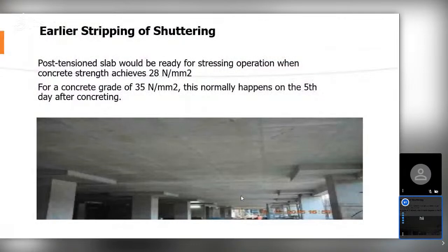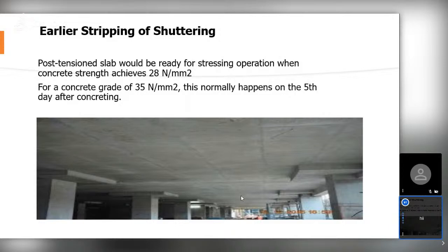Regarding early stripping of shuttering: in the construction industry, manpower, material, and machinery are the three components deciding the commercials of any contract. Effective utilization of material enhances cost efficiency and profitability. By using post-tensioning, we can reduce the stripping time of concrete. Normally, with a conventional slab, stripping time is around 28 days as per IS code. With PT system, we can remove the shuttering within 10 days, enhancing cycle time and productivity of material.